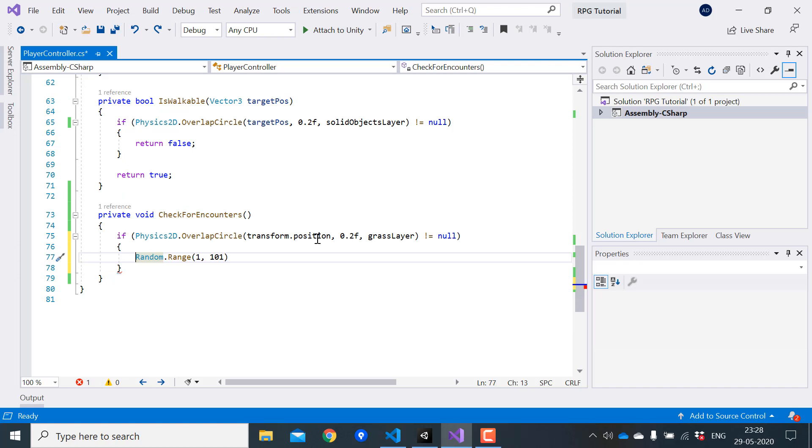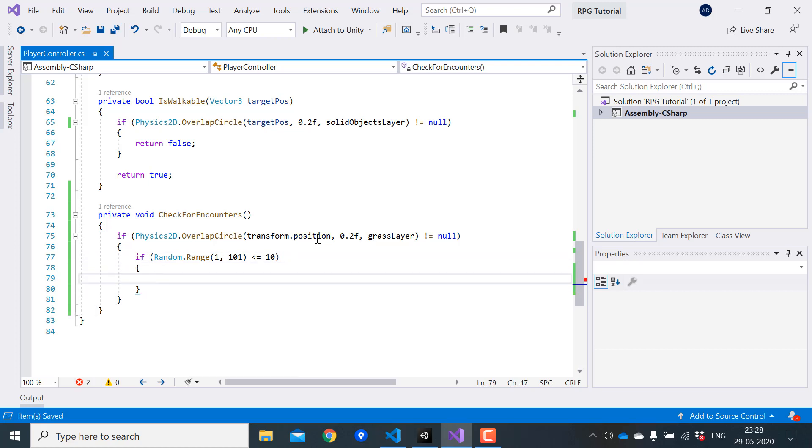And if this number is less than or equal to 10, we will trigger a battle. Since we haven't created the battle system yet, for now we'll just print encounter a wild pokemon.